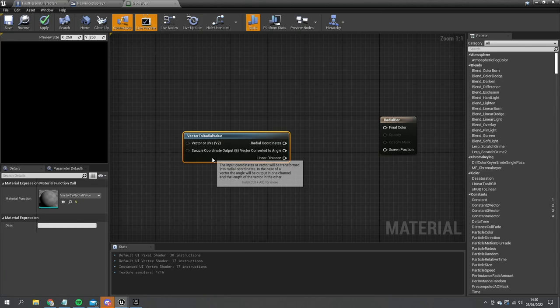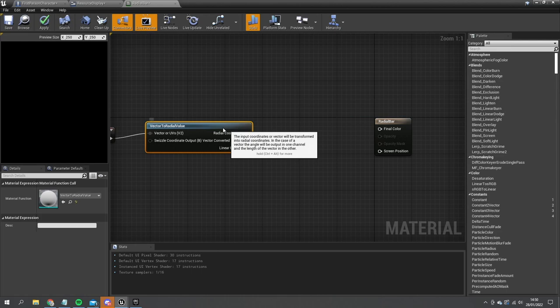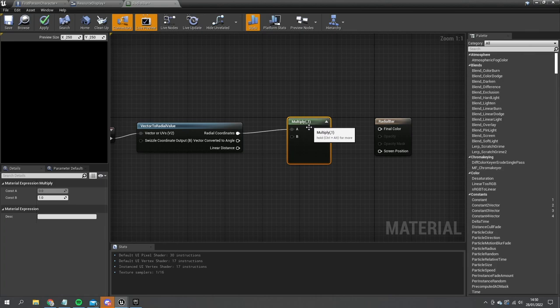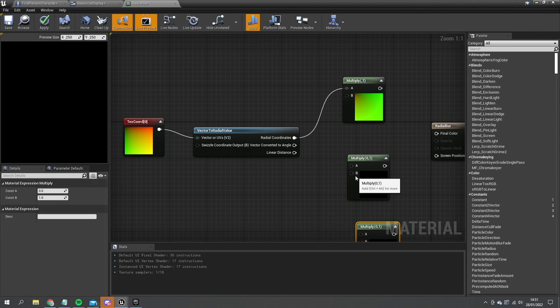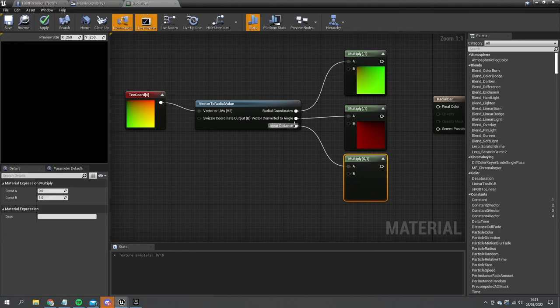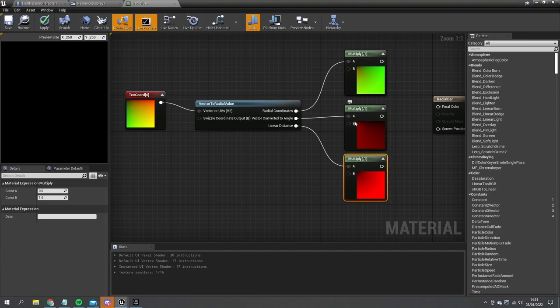This takes a UV coordinate in — we'll use a Texture Coordinate — and it spits out different types of radial changes. To demonstrate each one, if I change that to Multiply you can see what each does. This one is a rotation, this is more of a gradient and distance — the further away from point zero-zero top-left, the brighter it is — and this one is the actual radial circle.